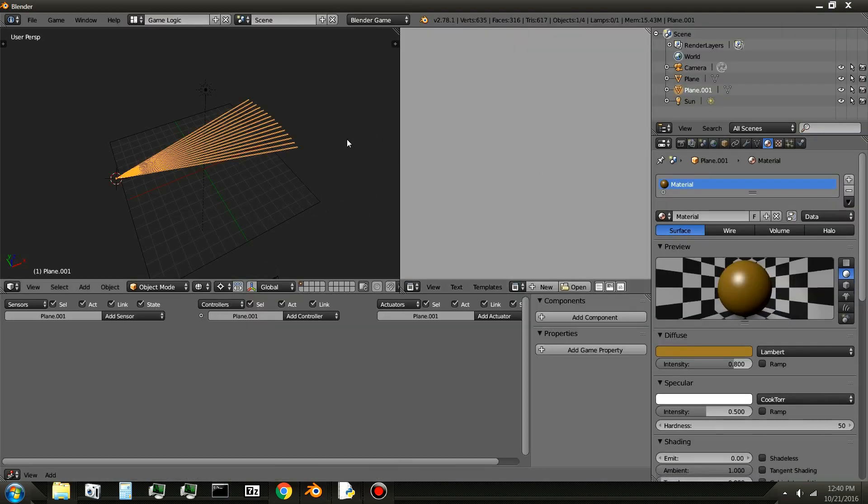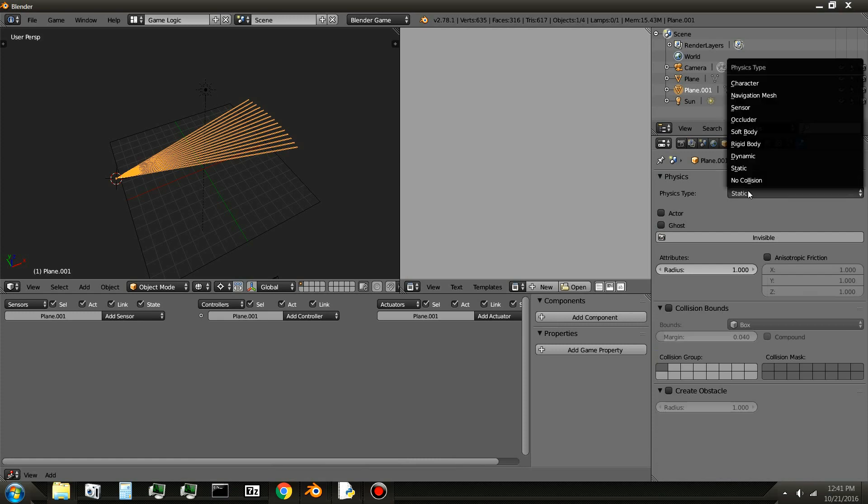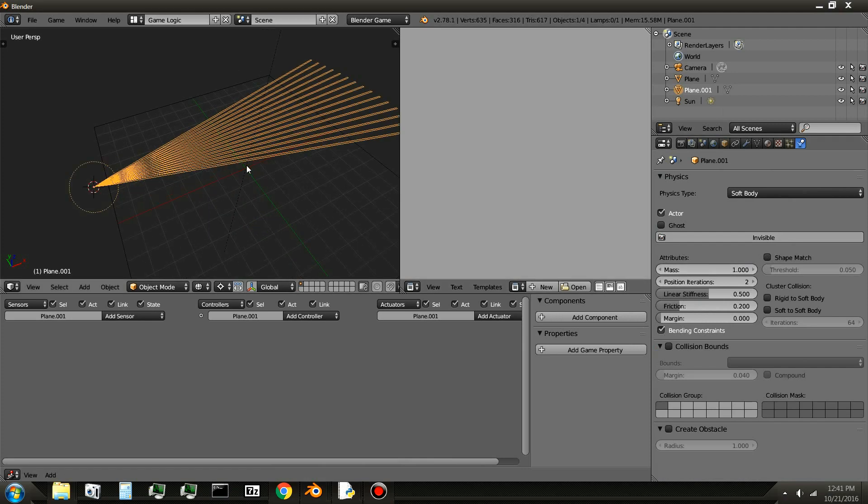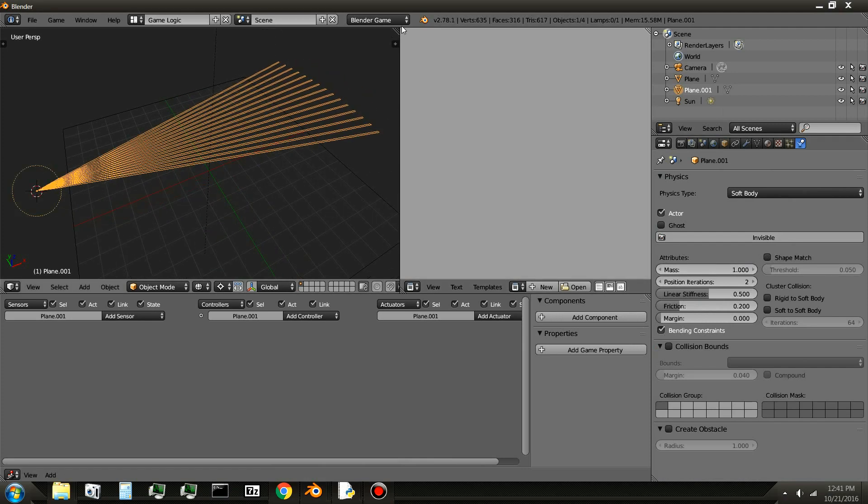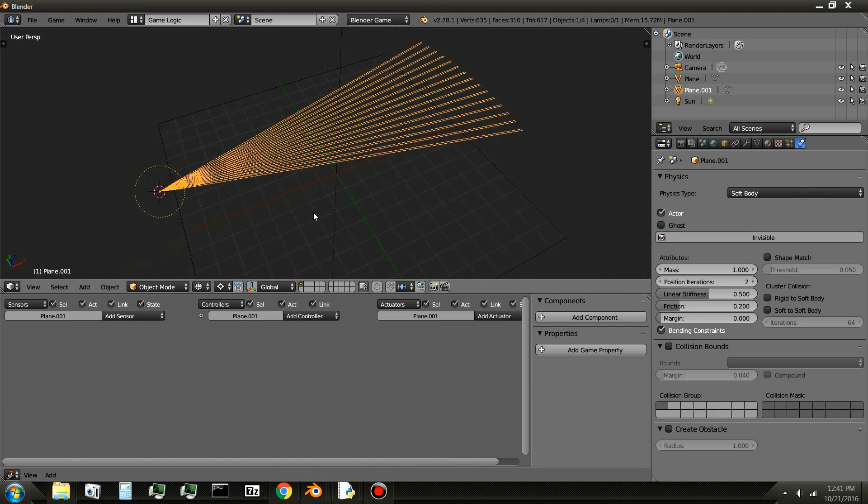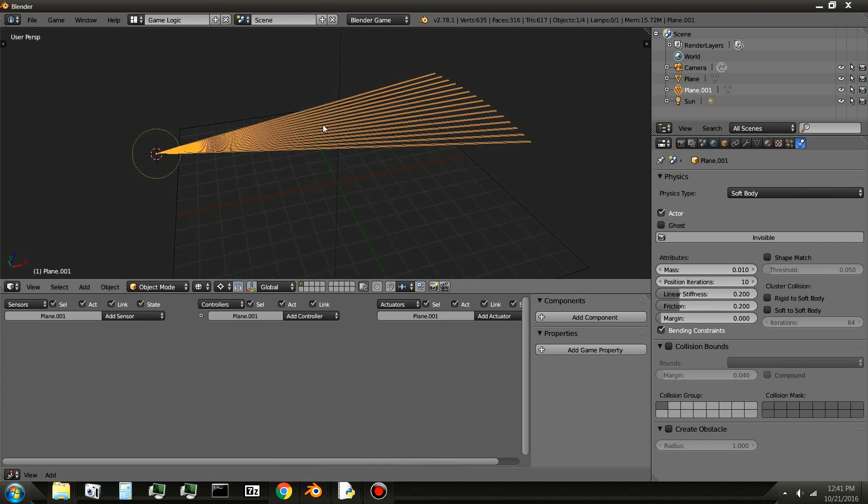Next, I'll have to make the hair a soft body. So I'll go over to the physics. And I will set it to soft body. And you're going to want to play around with these settings because it's kind of hard to find the exact thing you want on the first try. So turn off Shape Match and leave these off. Position Iterations, I'll set that to 10. Linear Stiffness, I'll set that to 0.2. And Mass, I'll set that all the way down.